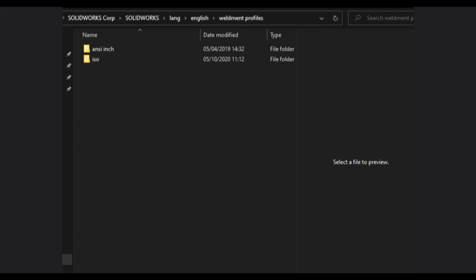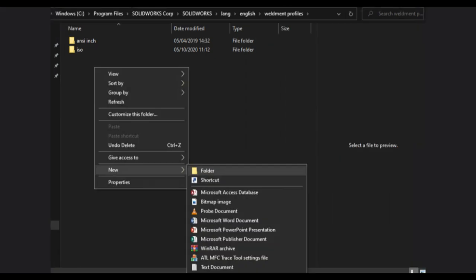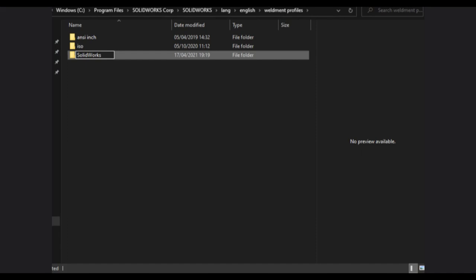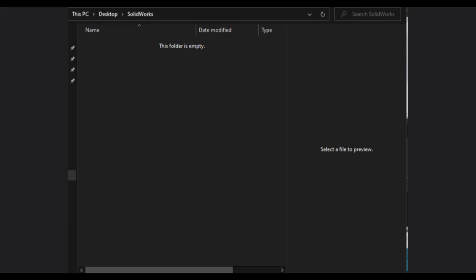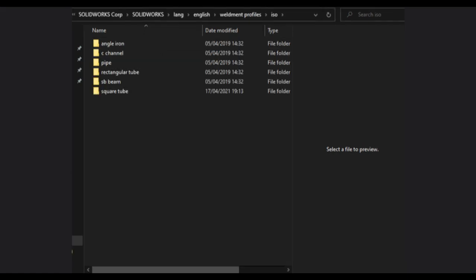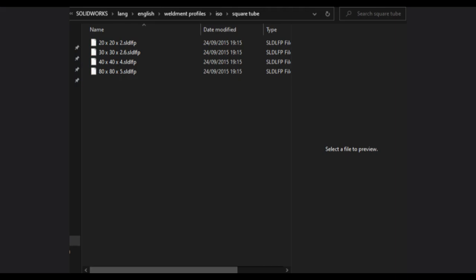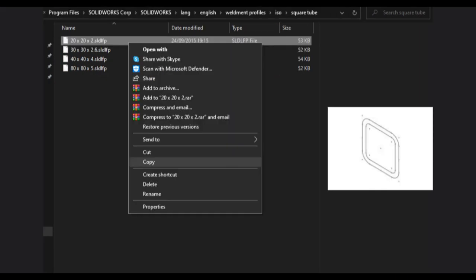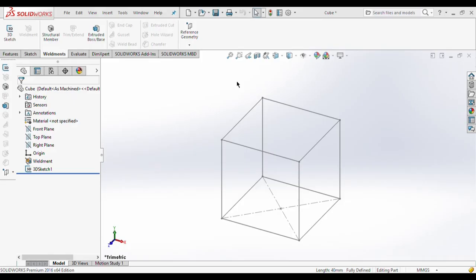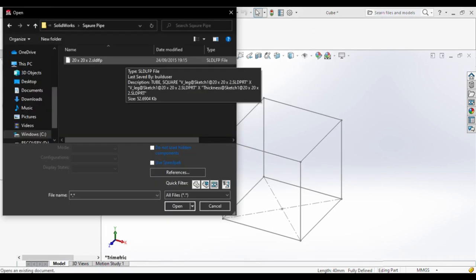Open this weldments profile folder in your file manager. By default, two folders are there. We have to add our custom folder, so right-click, click on new, and click on the folder option. Name this folder as per your choice — I will name it 'SolidWorks'. After naming this folder, open it and make a new folder again named 'square pipe'. Inside the SolidWorks folder go to ISO, then go to square tubes, select any file, right-click, copy it, and paste it into the square pipe folder we just made.